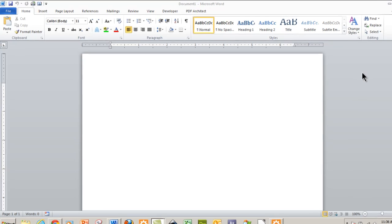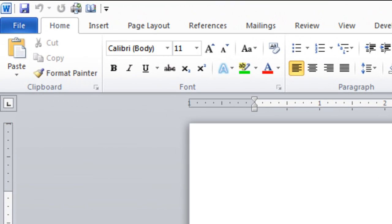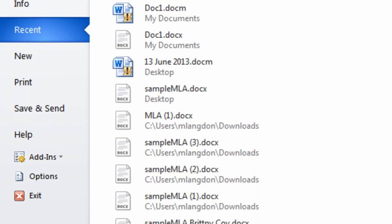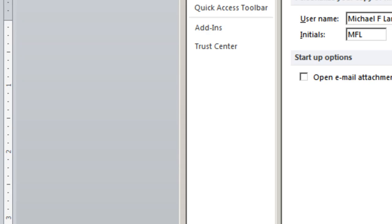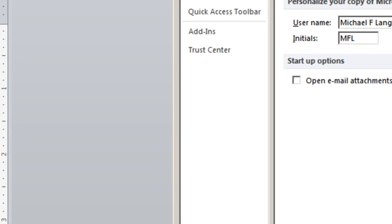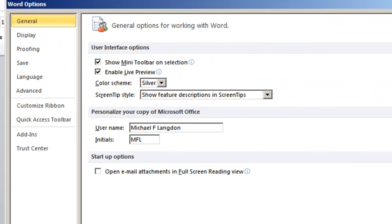The first thing we want to do is make sure we have the personal information in the PC or in Word. If we click on File and we come down to Options, first of all we want to make sure that under General here that the user name is appropriate. So there's the name, Michael F. Langdon.